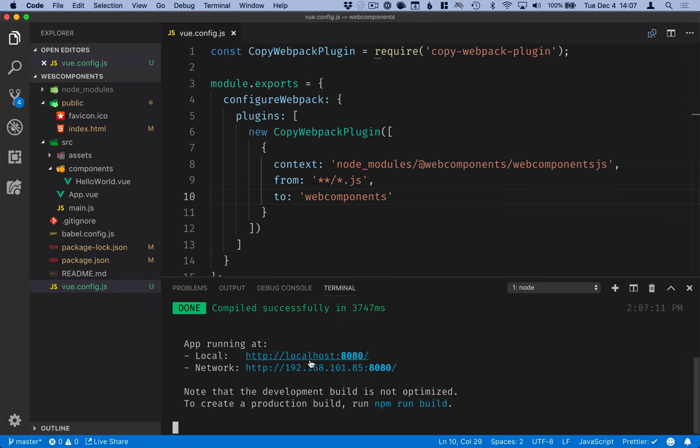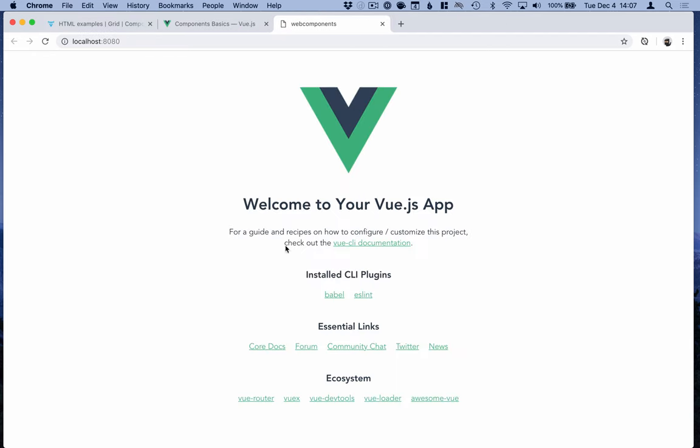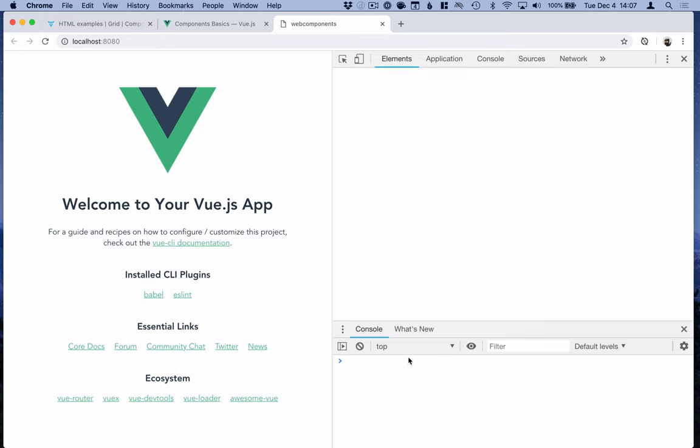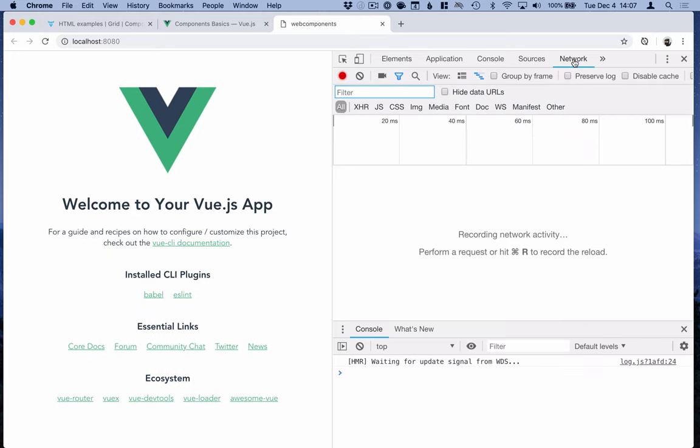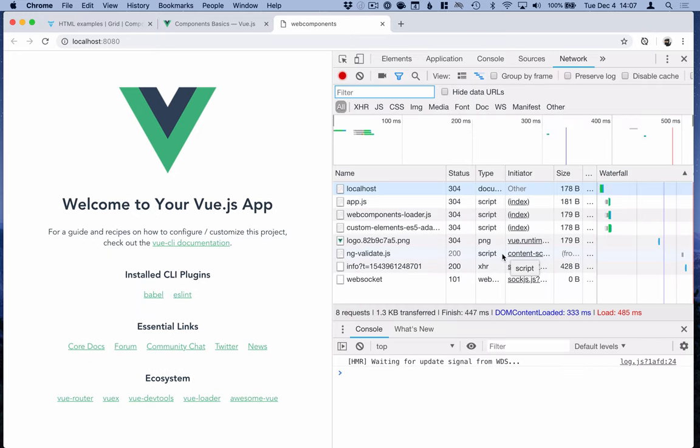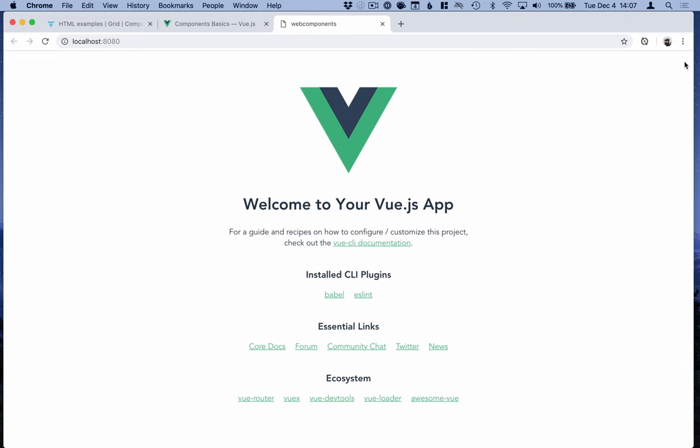And now the application should be up on localhost 8080. So we'll open it up and you should see this welcome to your Vue.js app. If you open up the dev tools and the network tab here and refresh you should be able to see that the web components loader gets loaded without any issues.